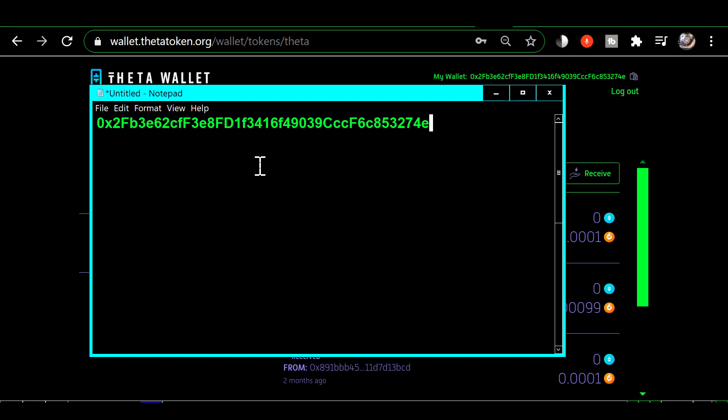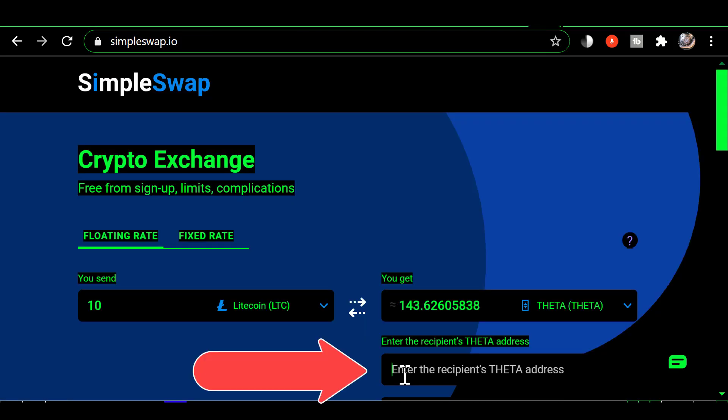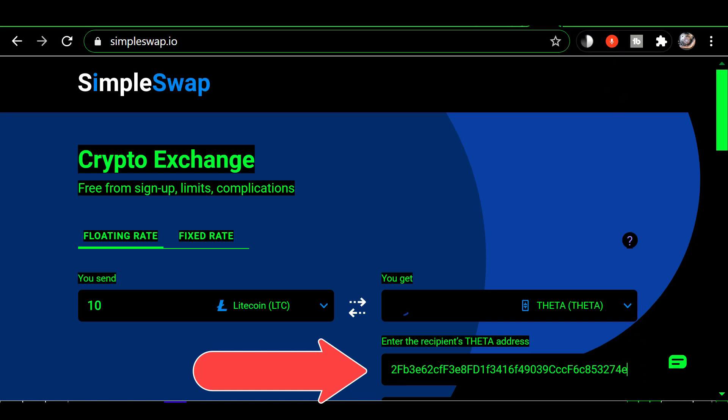You would actually want to paste that into the address of where you want to send Theta to. For example if you were to go to SimpleSwap it's going to ask you to enter the wallet where you want the Theta sent and you would paste that address into the SimpleSwap address and there you go.